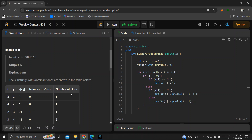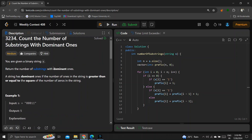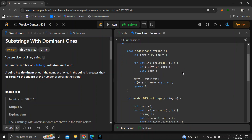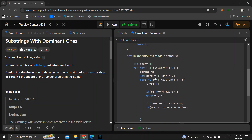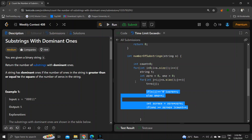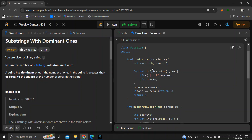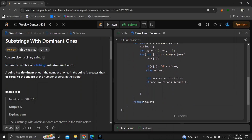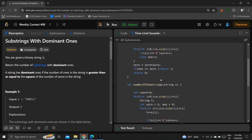The first approach that comes to mind is finding all substrings, which takes O(n²) complexity. I'll iterate and add s[j] to my substring at every point, then check whether it's a dominant one by counting the number of ones and zeros. If ones ≥ zeros × zeros, I increment the count. This code gives O(n³) complexity.